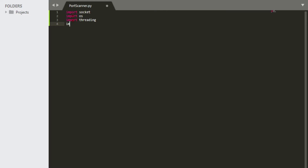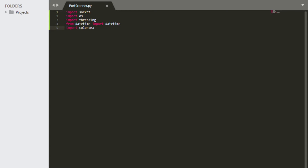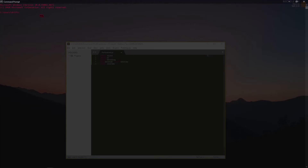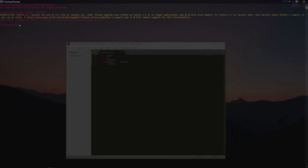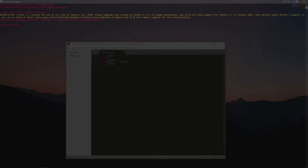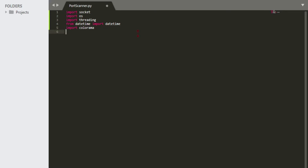We also have datetime — import datetime — and import colorama. With colorama you need to install it from your terminal or command prompt, so run pip install colorama and it will be imported for you. If you're using pip3, you can type pip3 install. That's that.